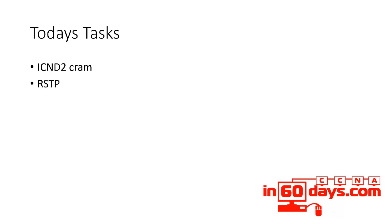So ICND2 cram guide - read yesterday's notes, which I haven't put on the slide here. Look at rapid spanning tree today.